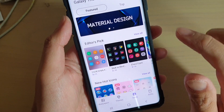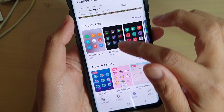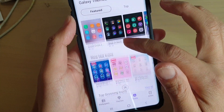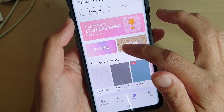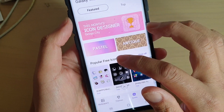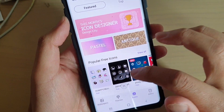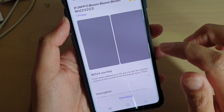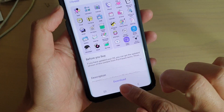In Icons, you can choose from a number of different icons. Some of them are paid, so you need to pay to get those icons. There are also some popular free icons available. For example, you can tap on one and then tap on Download.